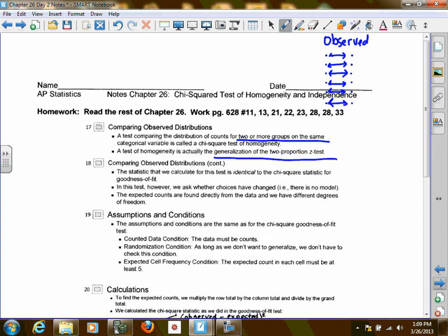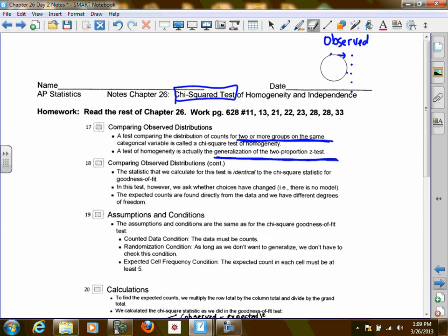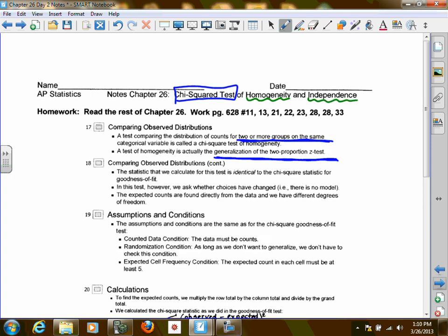The key part to a plain chi-squared test — not chi-squared goodness of fit — is that you have two or more groups of the same variable, and that this is a generalization of two-proportion z-tests. This chi-squared test is sometimes called the chi-squared test of homogeneity, and it's also sometimes called the chi-squared test of independence. Those are two different names for the same test, so it's computed the same way and the conclusions are the same.